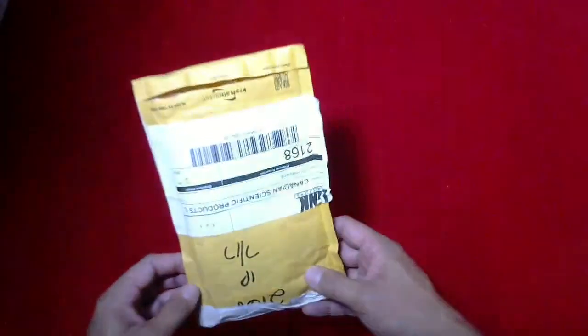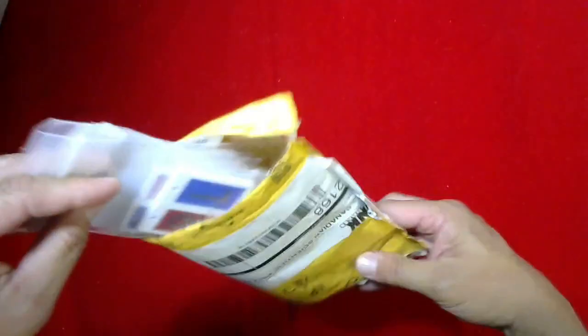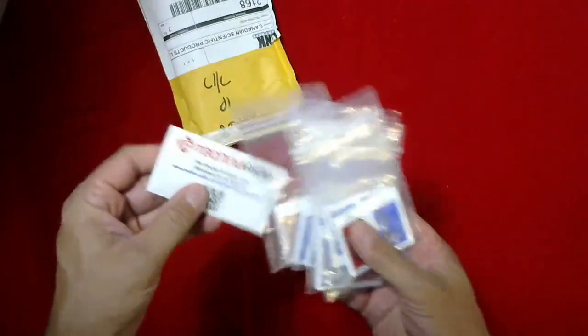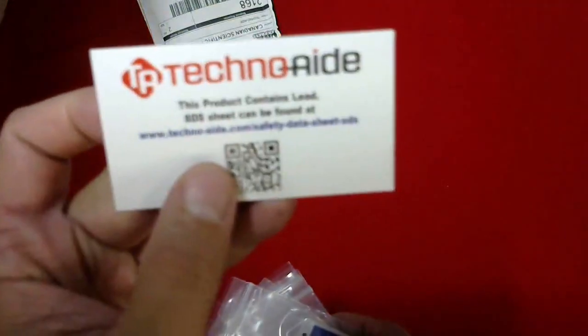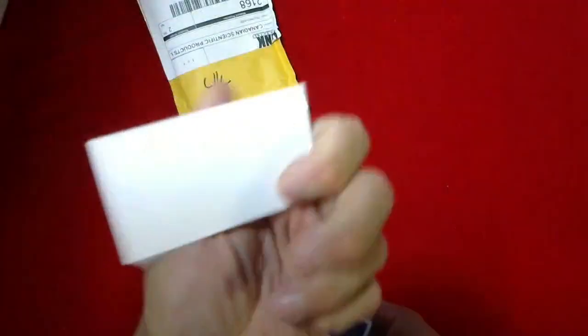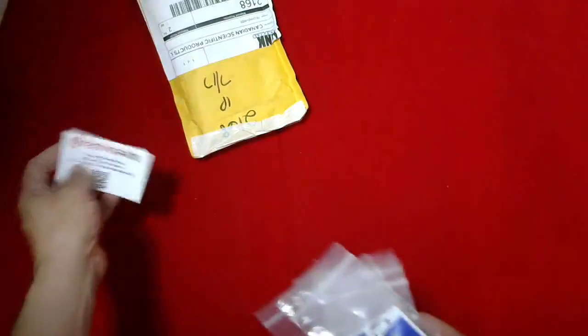Hi, Steve here from CSP Medical. Another quick unboxing, or unbagging. This particular product is from a company by the name of TechnoAid, based in the US. We get quite a few accessories from them.